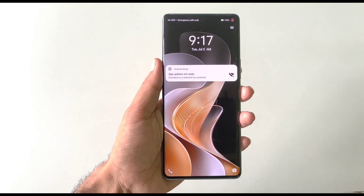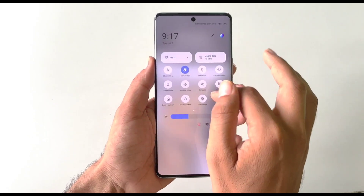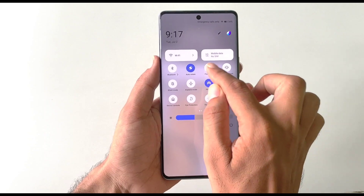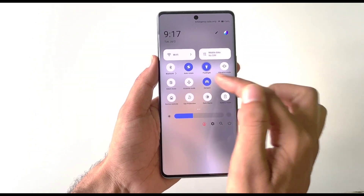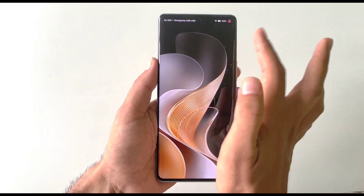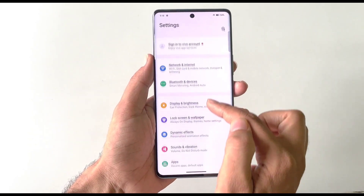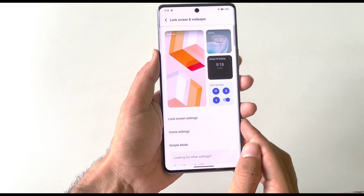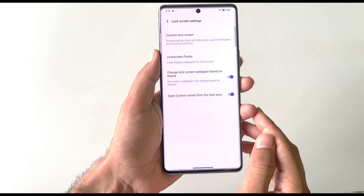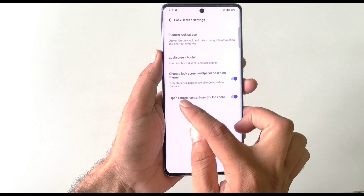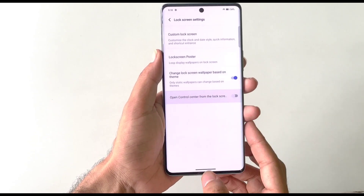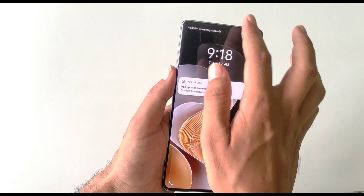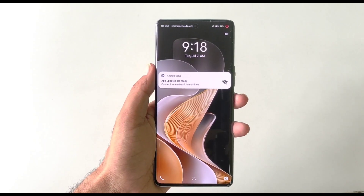When your phone is locked, anyone can access your notification center or control center and change settings. To prevent this, open Settings, scroll down and click on Lock Screen and Wallpaper, then click on Lock Screen Settings and disable 'Open Control Center from the lock screen'. Now no one can access your control center when the phone is locked.